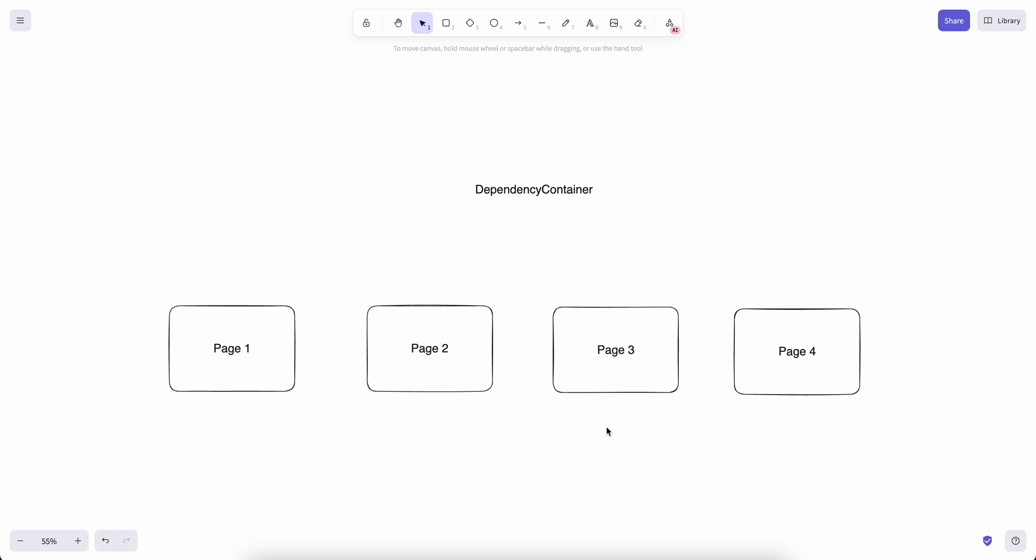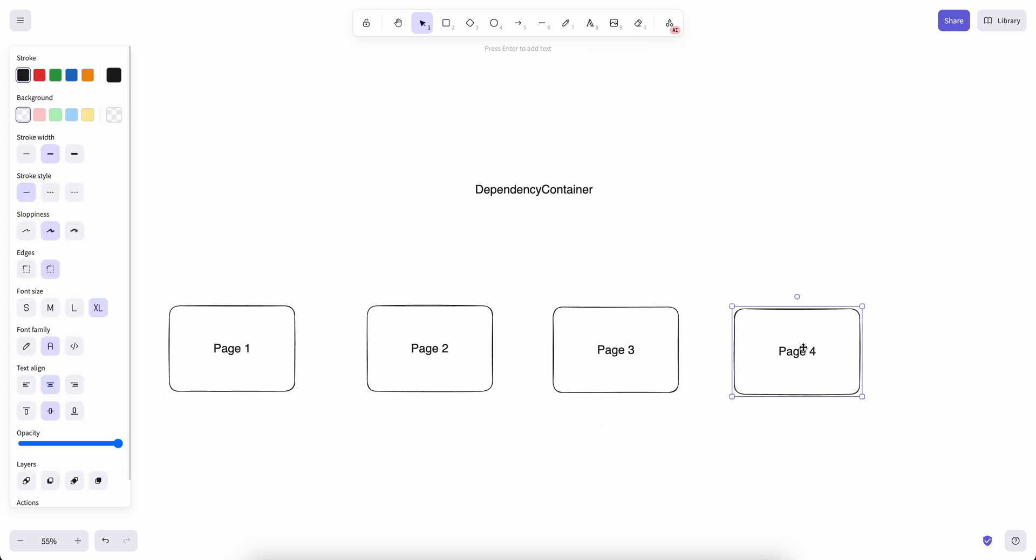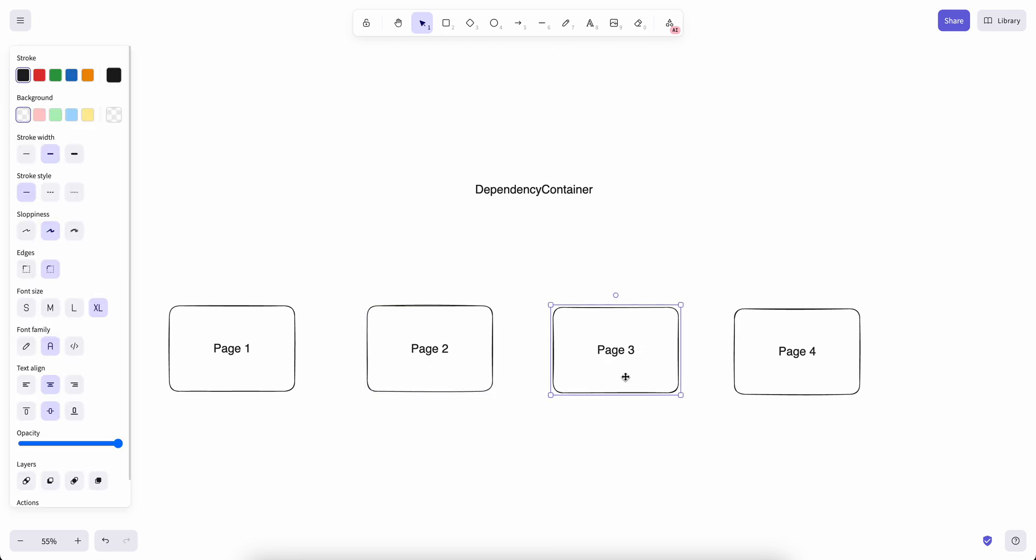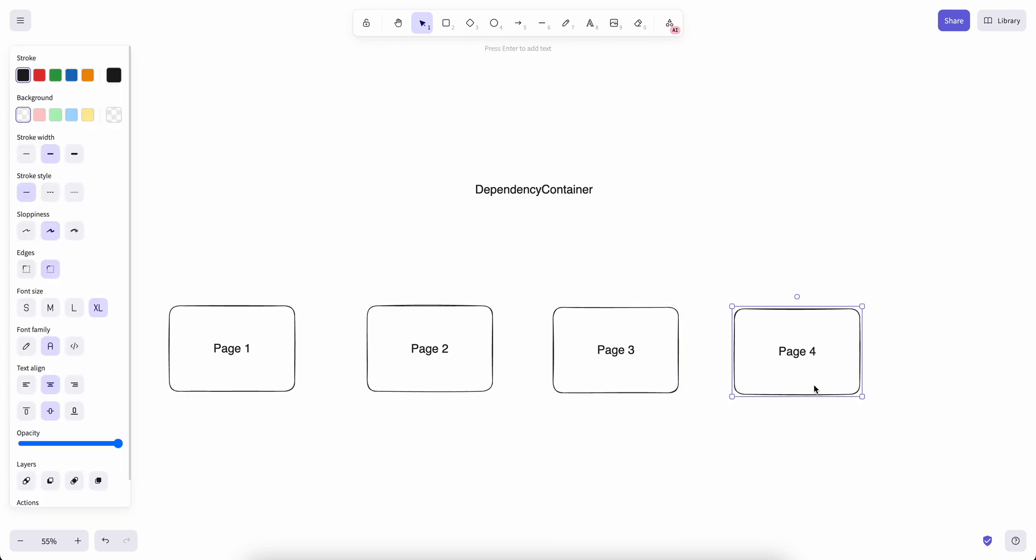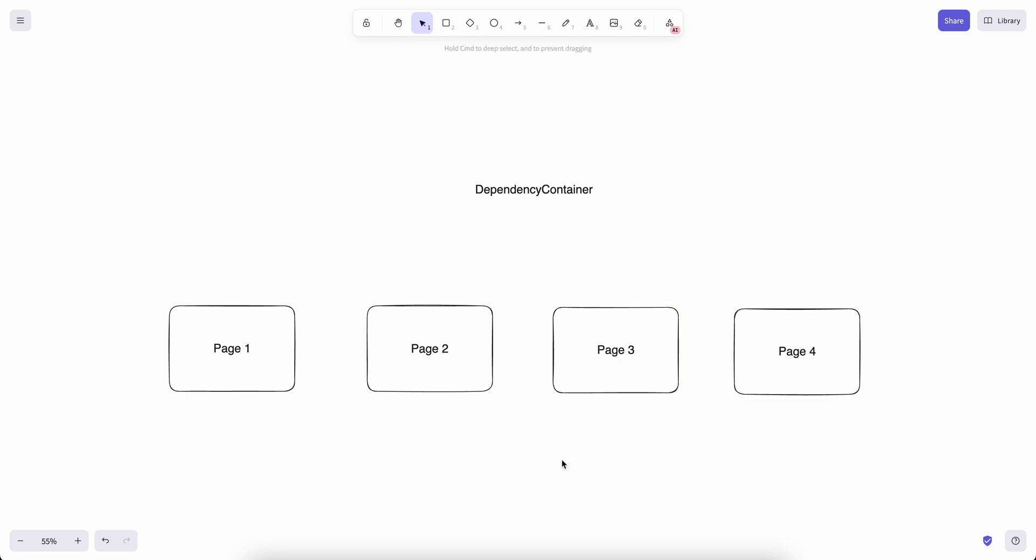If we go with the regular dependency injection approach, in order to provide that dependency to page four we need to inject that dependency from page one to page two, then from two to three, and then three to four. But two and three they don't need this dependency, so we are going to be unnecessarily injecting them until it can reach where it's needed.